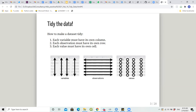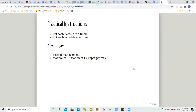When I say tidy data, I mean each variable must have its own column — variables like gender, name, age. Each observation must have its own row, so for each observation of name, gender, and age you have particular rows with values in it, and each value must have its own cell. For example, country has Afghanistan only, or cases has 745 only.